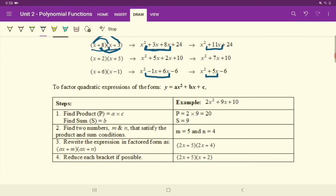Let's take a look at the steps involved. For an example, 2X squared plus 9X plus 10. The first step is to find the product of A times C. There's your A and there's your C. Your A is what is being multiplied to your X squared, and your C is your constant that's on its own. So the first step is to multiply these two numbers, 2 times 10. And actually, there's a little typo here — that should say 10 there. So 2 times 10 equals 20.